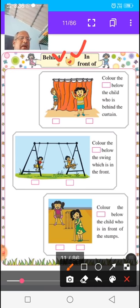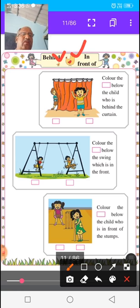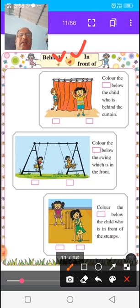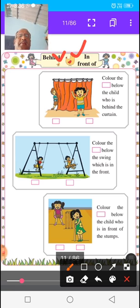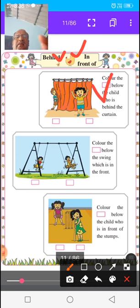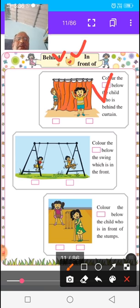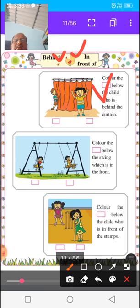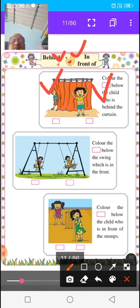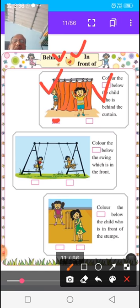Now see the picture below. There are two children — one child is behind the curtain and one child is in front of the curtain. Color the box for the child who is behind the curtain. This child is behind the curtain, so color the box below the child who is behind.